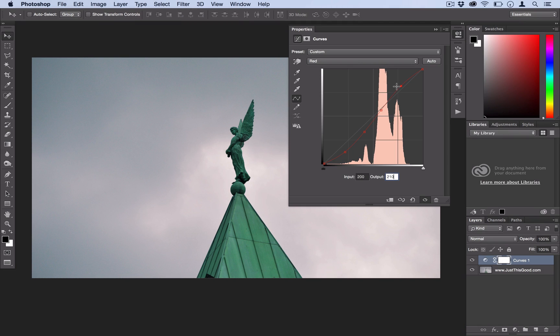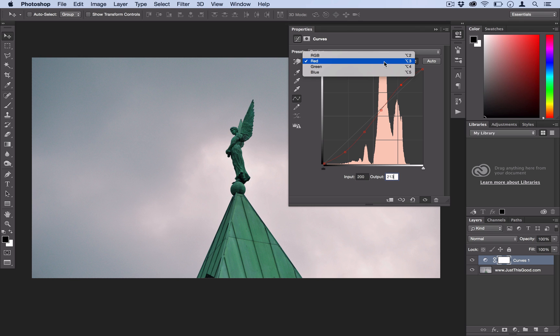Again, if you think it'll look better on your photo with some of these points pulled a little bit up or down, go ahead and make those adjustments. I've got my points preset for the sake of this tutorial.